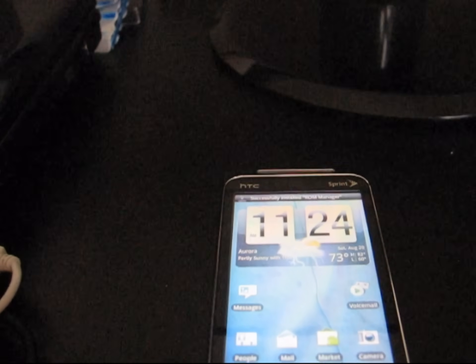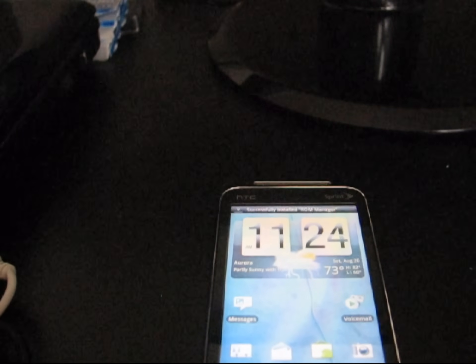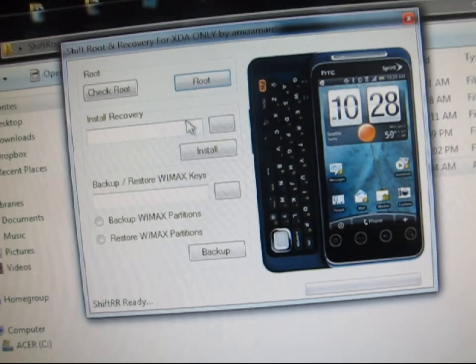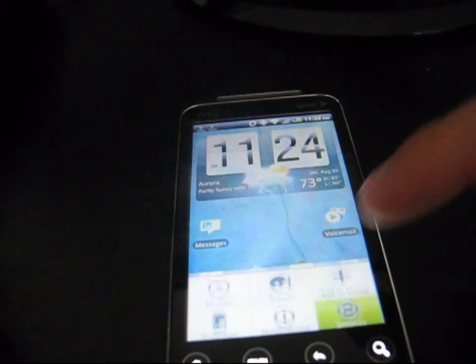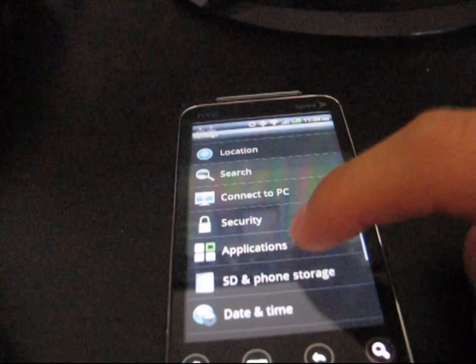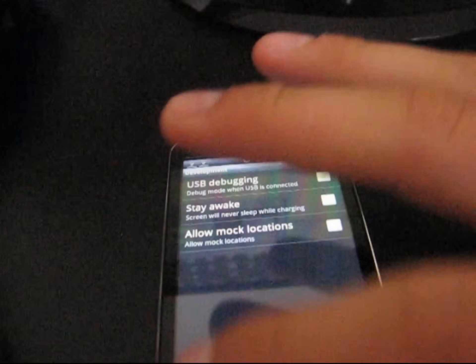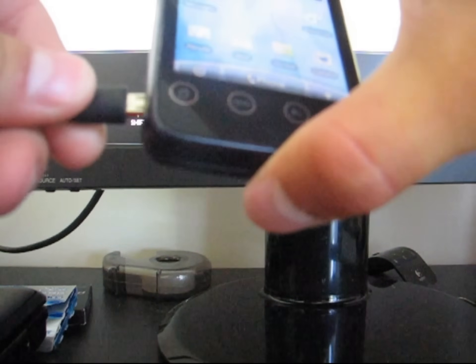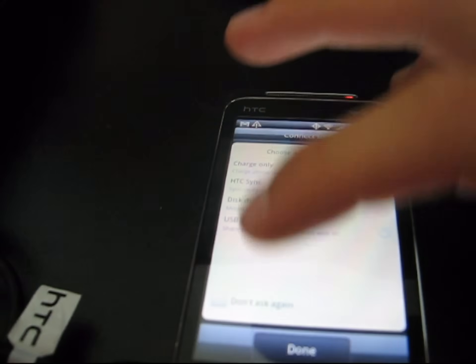Now go back to that application — it's called Shift RR. Plug in your phone. Obviously double check that you have USB Debugging on: Menu, Settings, Applications, Development, and USB Debugging should be checked. Plug your Shift into your computer now that USB Debugging is on. You can see 'USB Debugging Connected' — just hit Charge Only and hit Done.